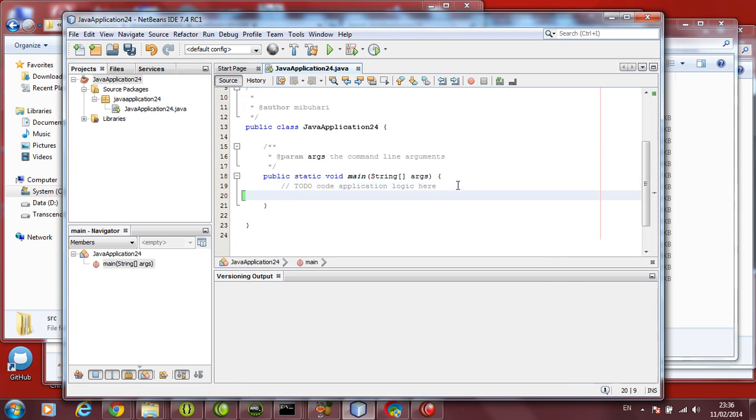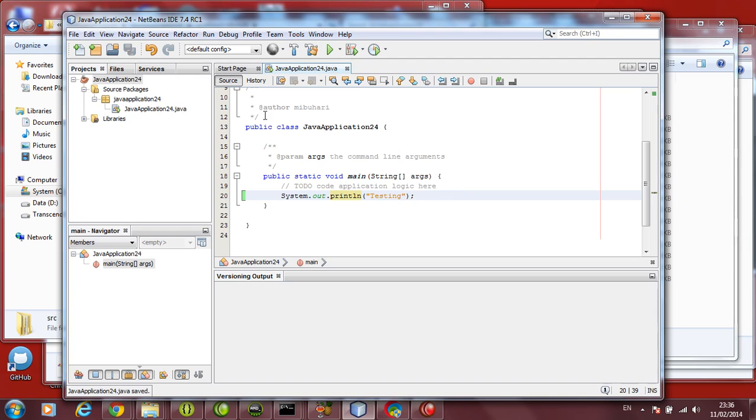Let's go and change something. Let's say I am typing println and I say testing, for example. Save this file. The moment I save it, this is just saved. It becomes blue color here, indicating it is not yet committed.